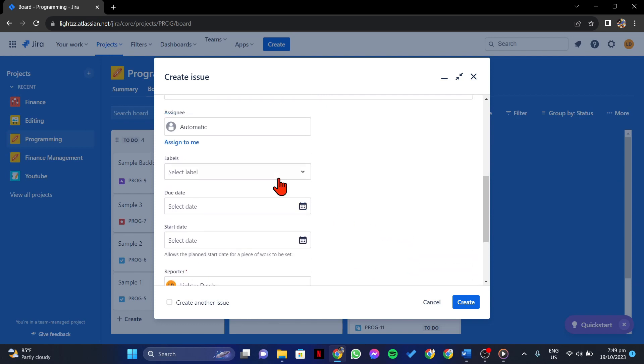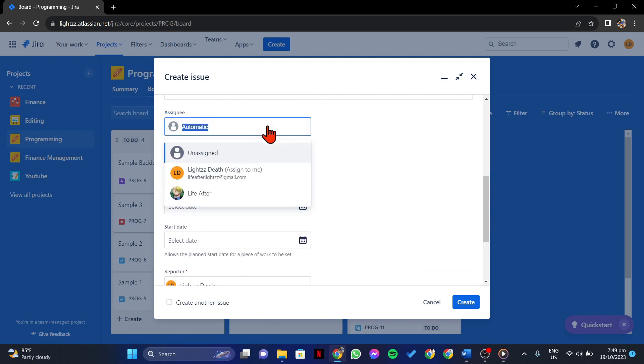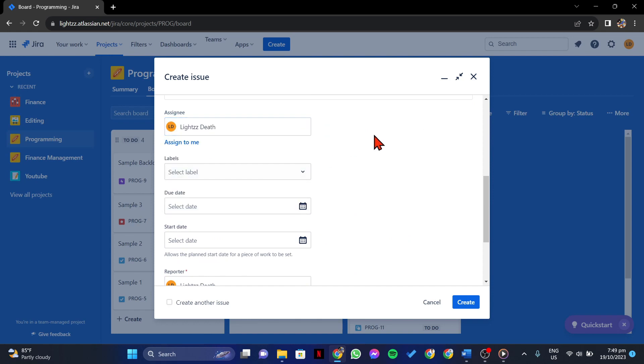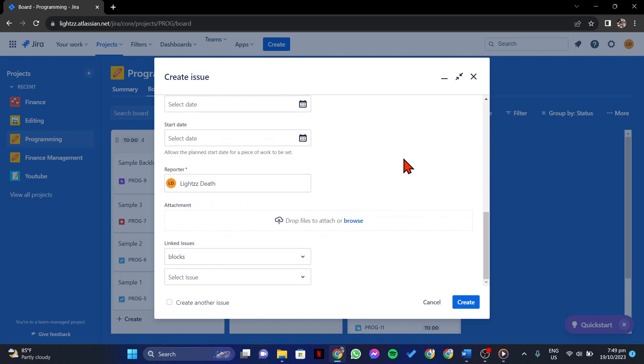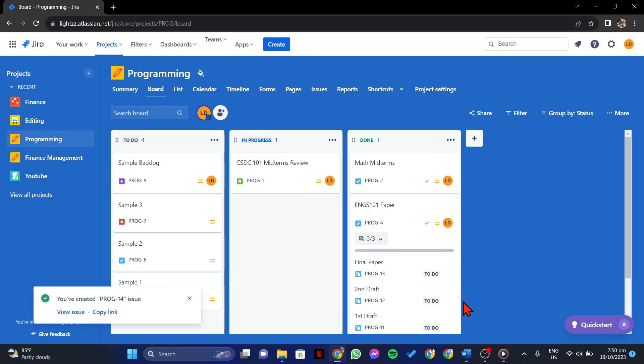You can also assign the bug to the appropriate developer or team. Once you are done specifying all the bug details, click on this create button to finally raise the bug to your project members.